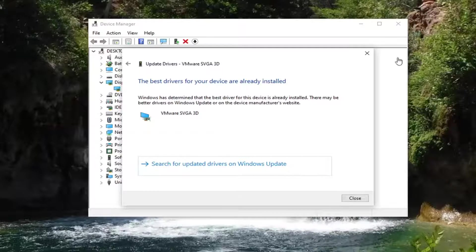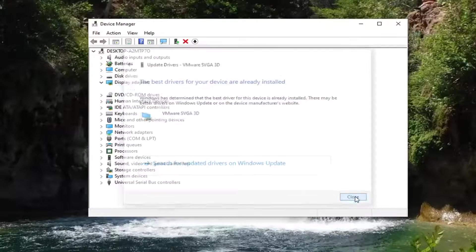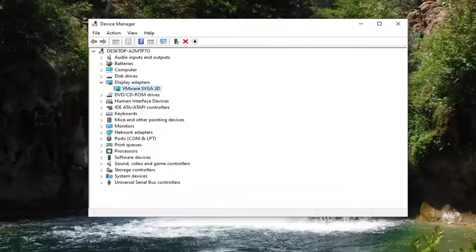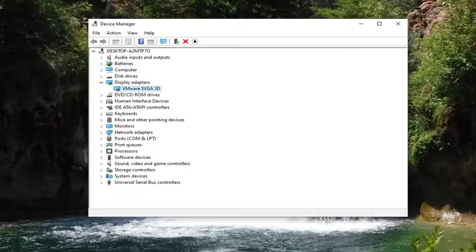And it says the best driver for your device is already installed. So you can just select close. You can also have an option to go check Windows update as well. So definitely worth a shot there.